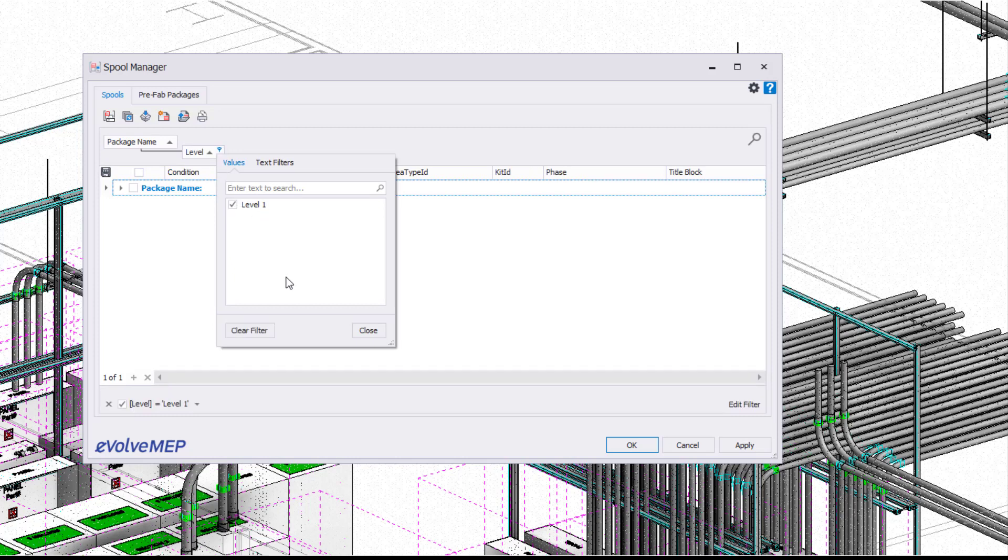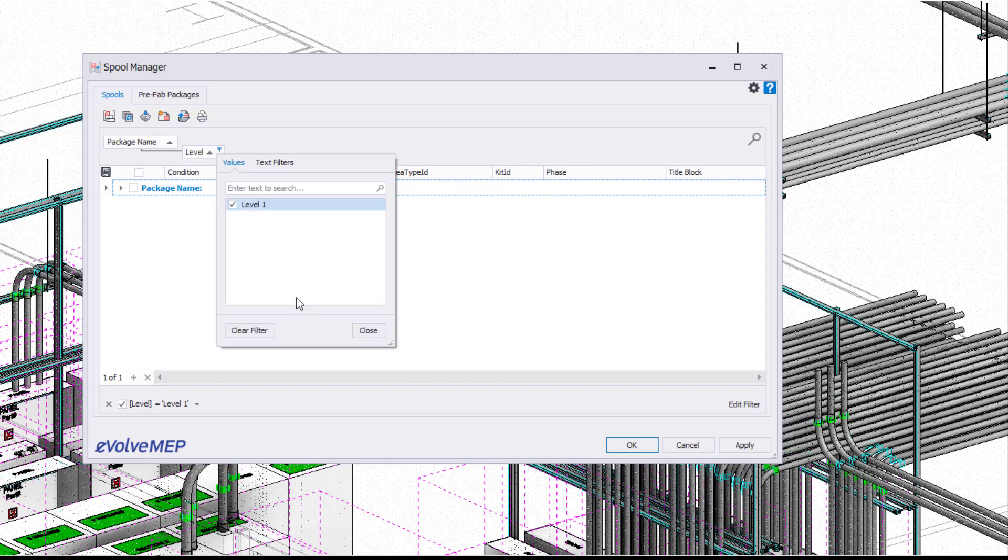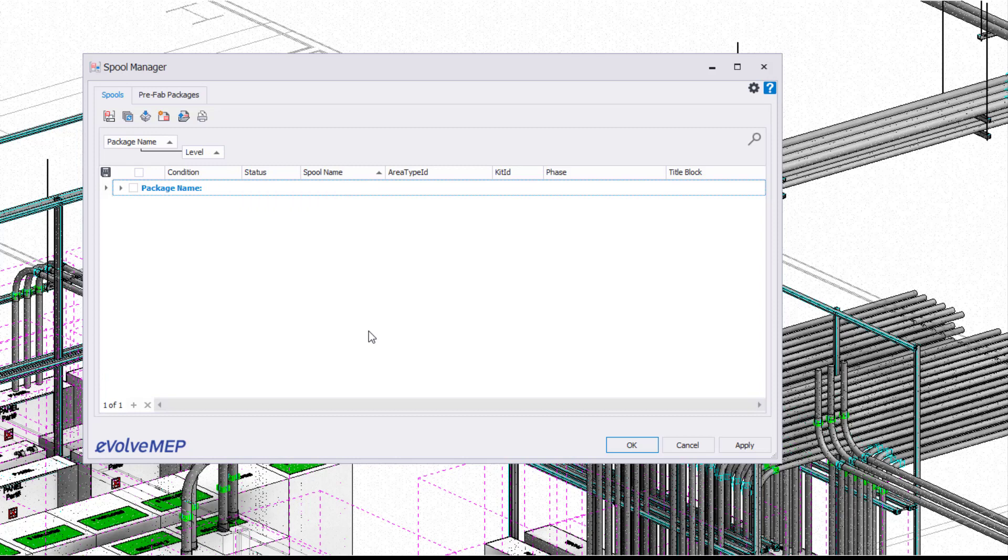Again, totally up to you and how you want to tackle this. You can also clear the filters and rearrange how you're sorting it as well.